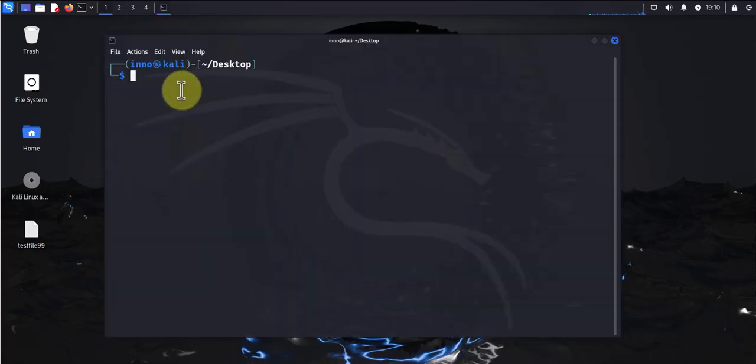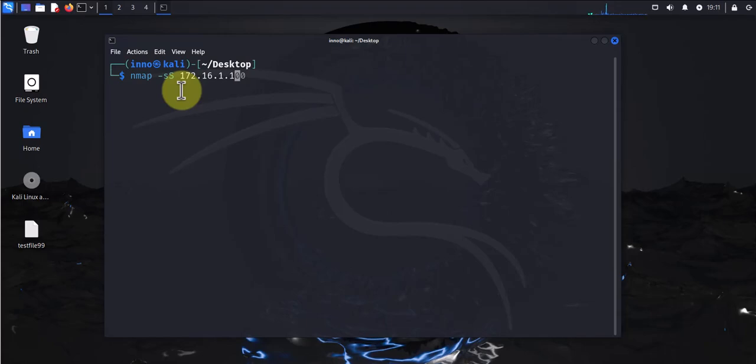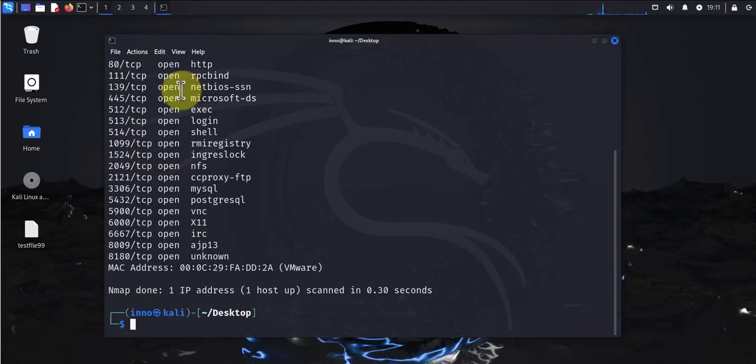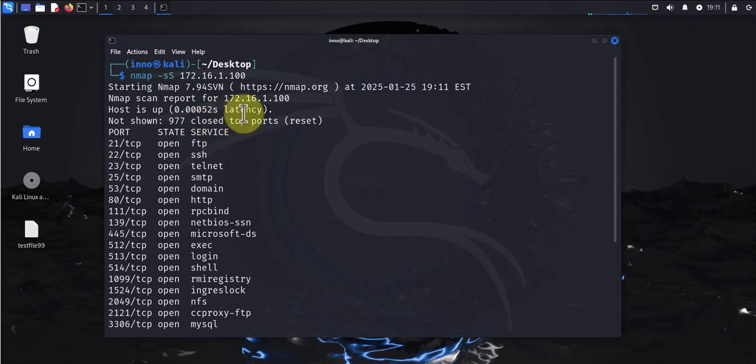We'll look at the first example here. The example I'm going to show doesn't use any parameters, it's going to be a SYN scan. So the command is going to be nmap -sS for SYN scan, the IP address of the target machine 172.16.1.100, press enter.